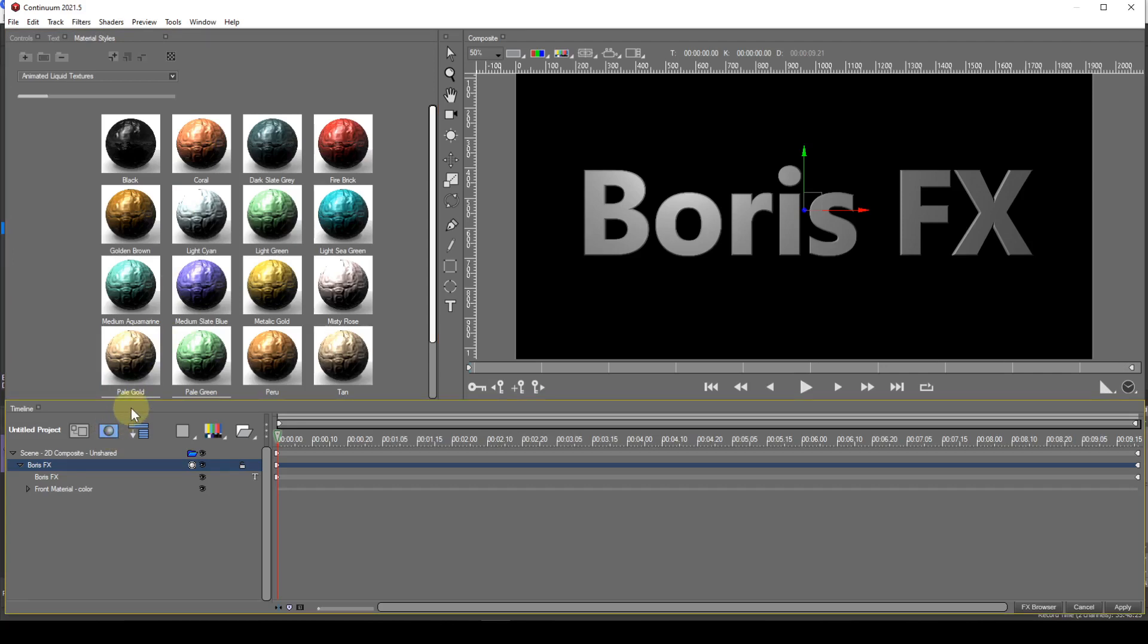Now to apply a style to the text. This is achieved very easily. All you do is select either the shape track entry, the material track entry or, if material has already been applied, the texture track entry. Then double click on the required style.